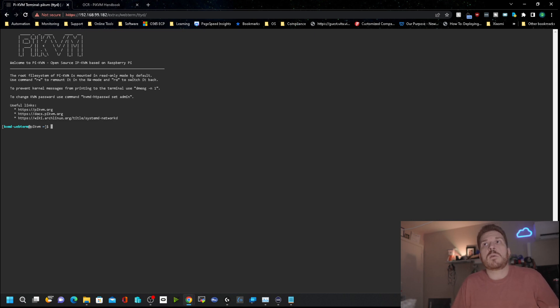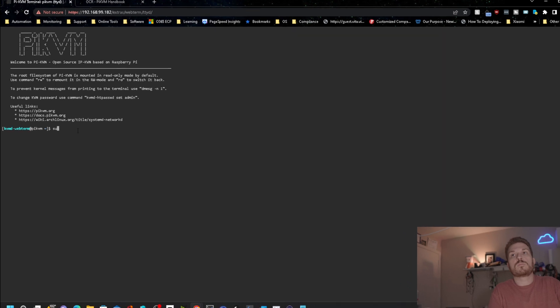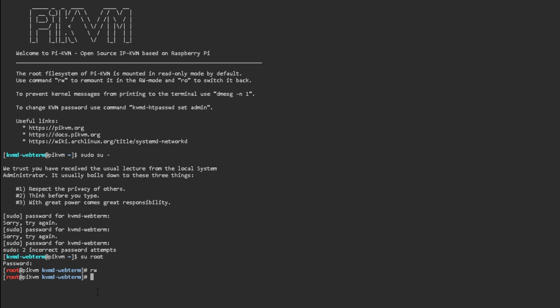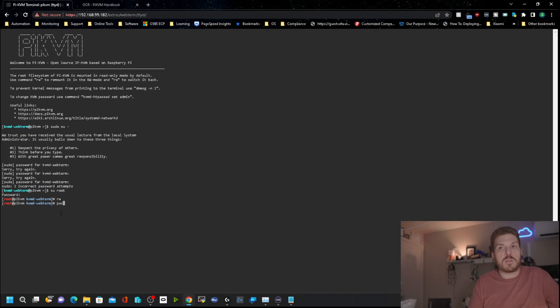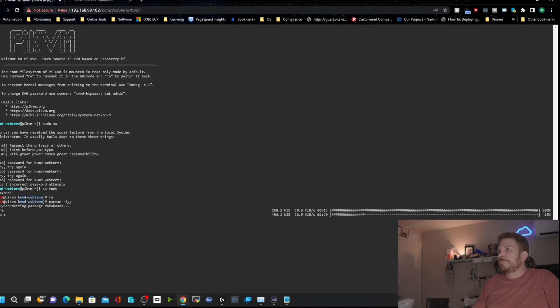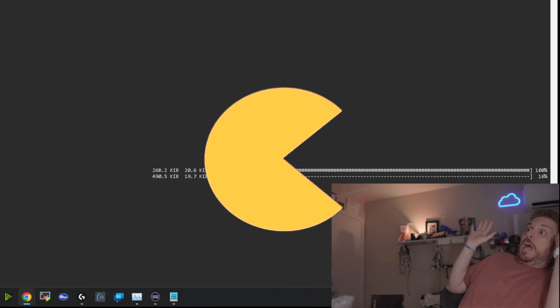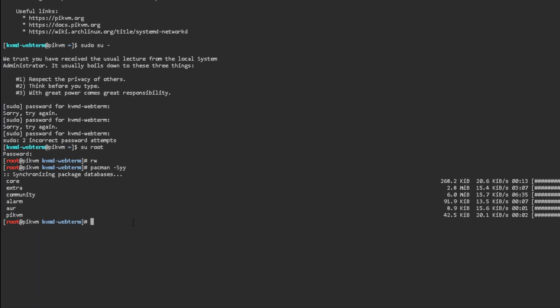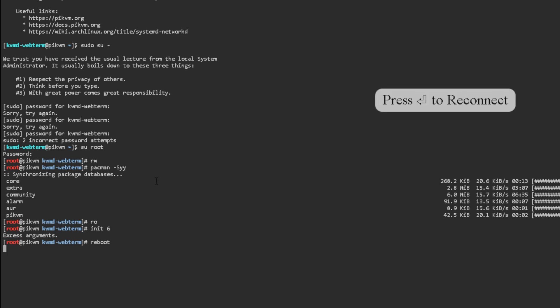The Pi KVM is mounted in read-only mode. We'll just try switching the user. There we go, so that's root and root, and now we will put it into read-write mode. Now we'll update it with Pac-Man. So now that it's updated, we want to put it back into read-only mode. Now it's going to reboot.